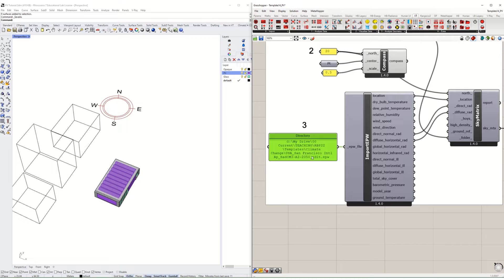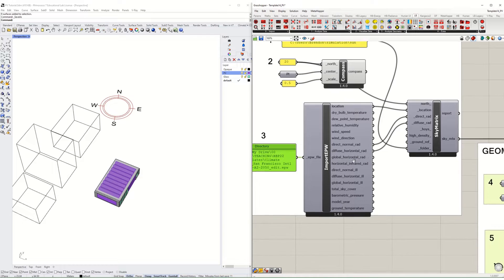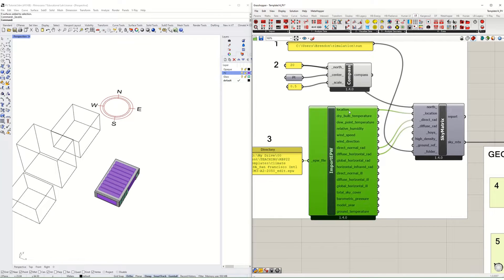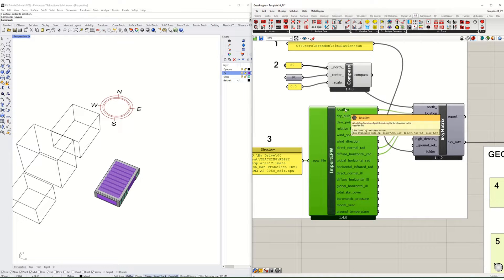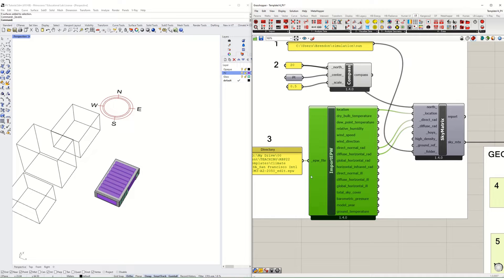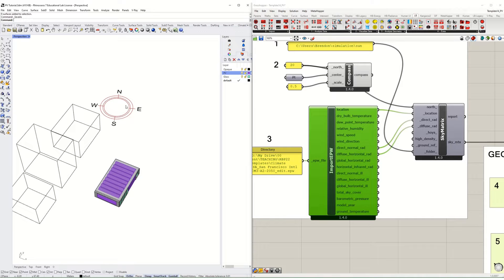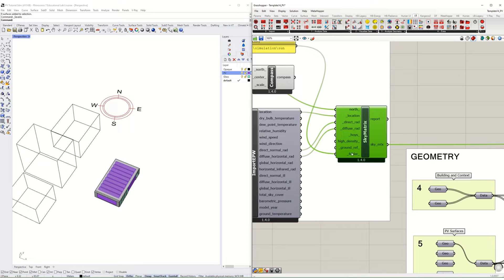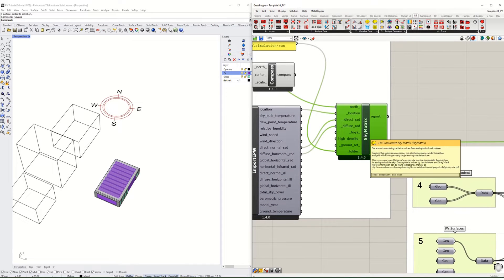Make sure you customize this for your own project and then locate an EPW file. From that EPW file we're going to take the location latitude and longitude and elevation above sea level, and then also the direct to normal radiation and the diffuse horizontal radiation.